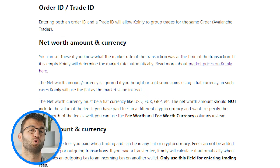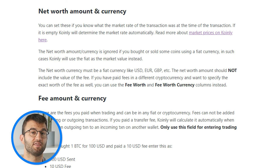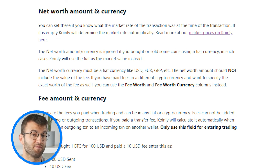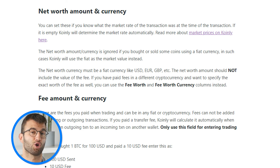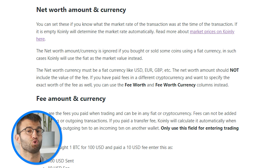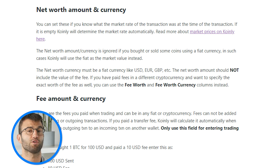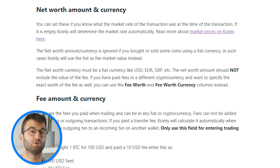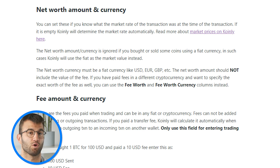Entering both an order ID and a trade ID will allow Coinly to group trades for the same order. You can set net worth amount and currency if you know what the market rate of the transaction was at the time. If it is empty, Coinly will determine the market rate automatically. Net worth amount and currency is ignored if you bought or sold coins using a fiat currency — in such cases, Coinly will use the fiat as the market value instead. The net worth currency must be a fiat currency like USD, Euro, or GBP, and the net worth amount should not include the value of the fee. If you paid fees in a different cryptocurrency and want to specify the exact worth of the fee, you can use the fee worth and fee worth currency columns instead.